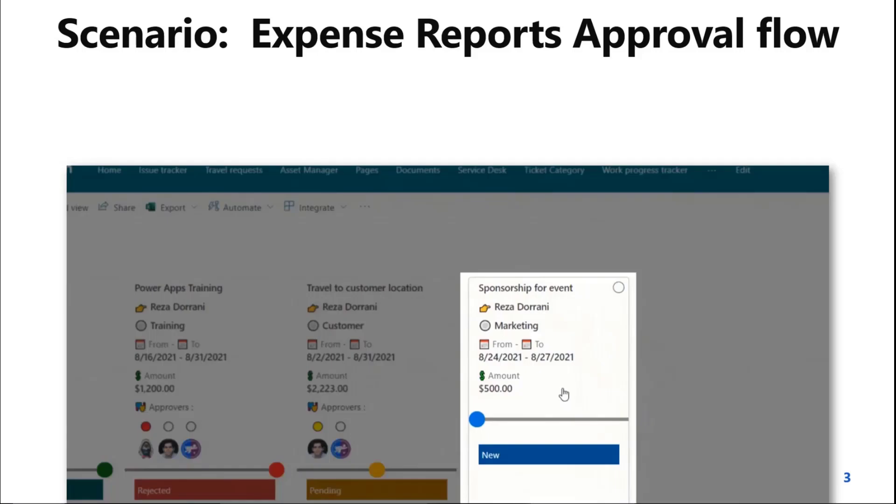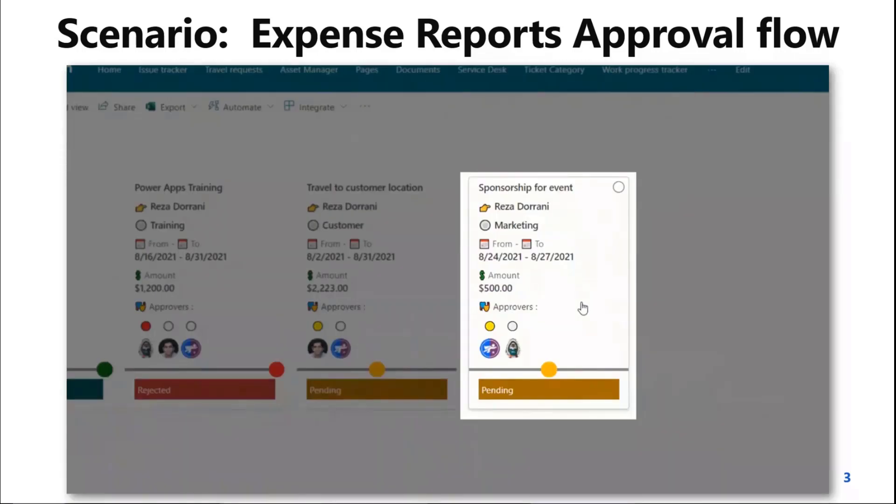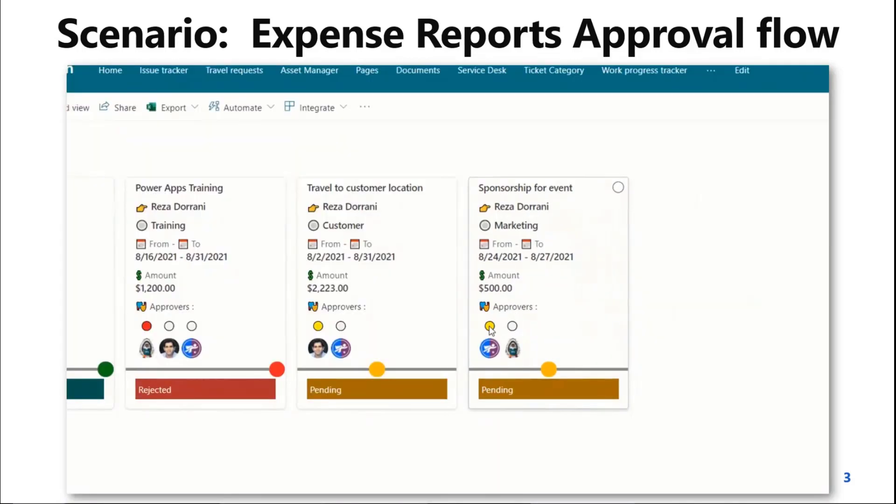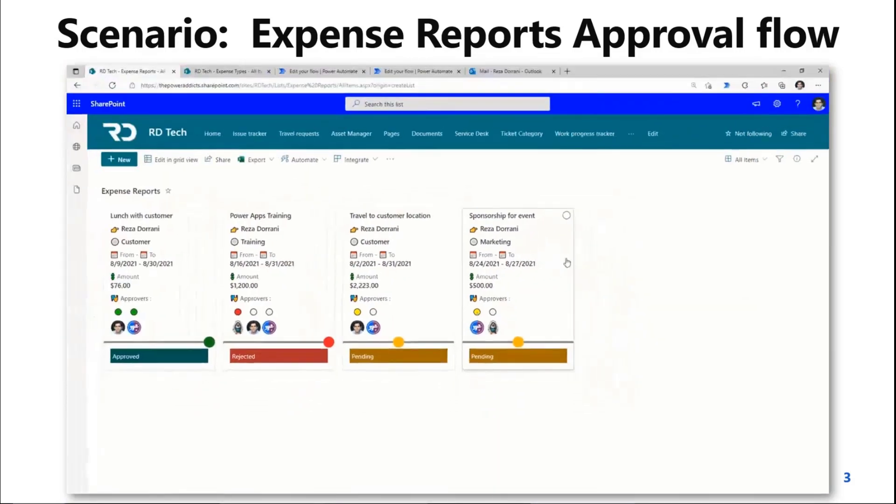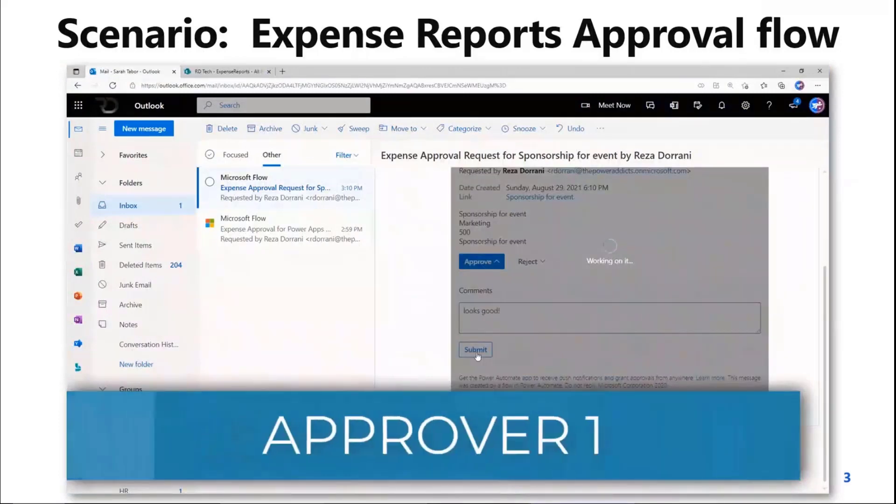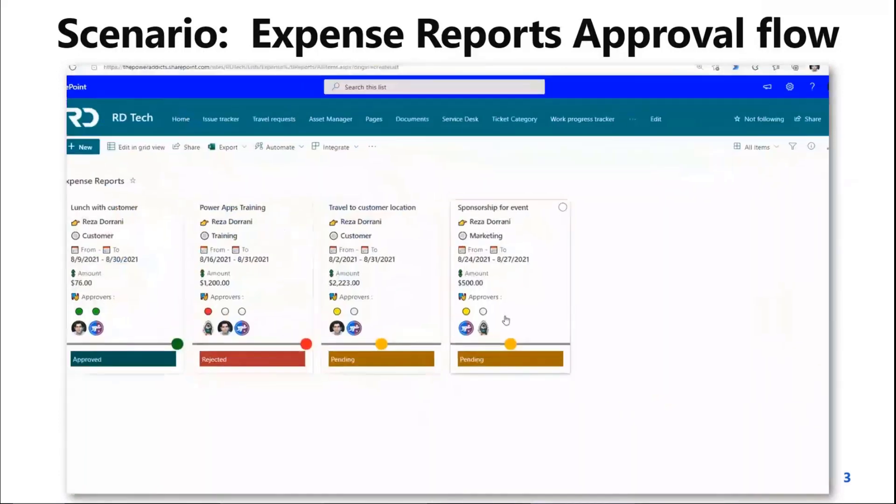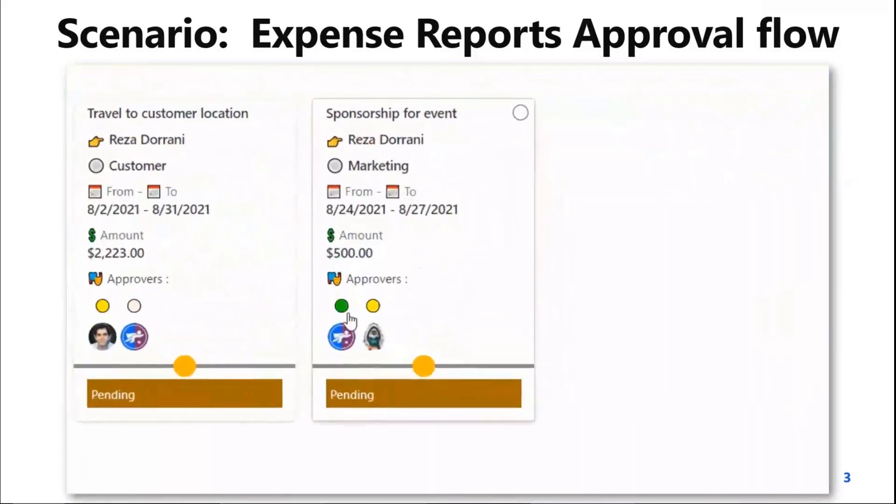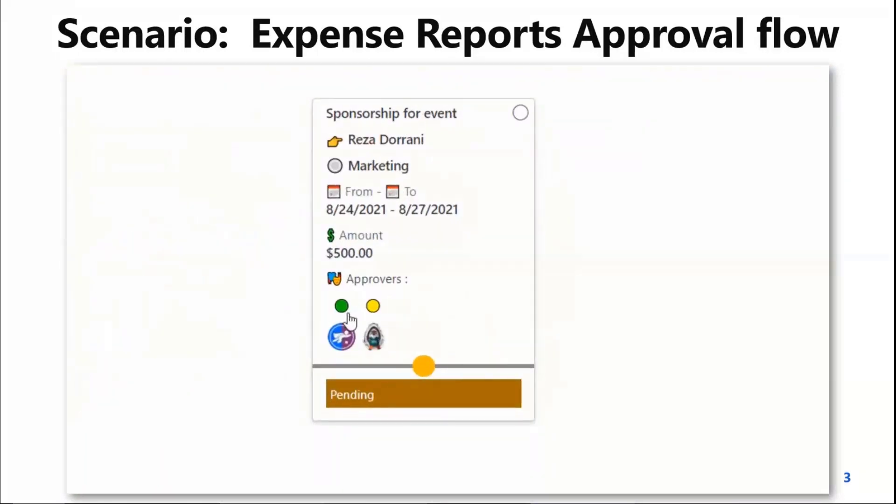So the topic for today is purely approval workflows in SharePoint and how we can track the output and the status of those workflows.